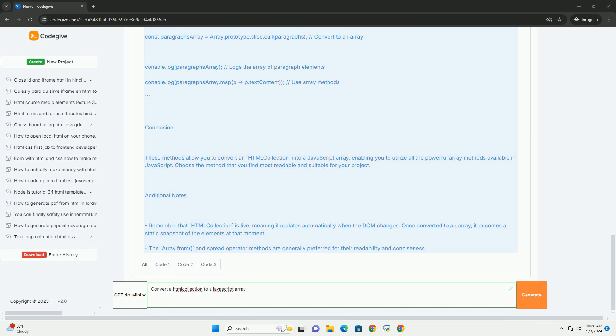Alternatively, the spread operator can also be used to unpack the elements of the HTML collection into a new array.